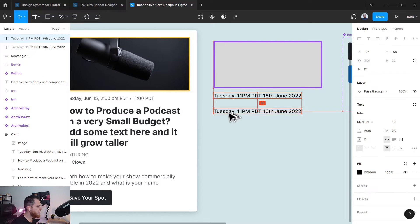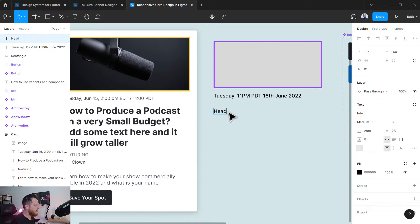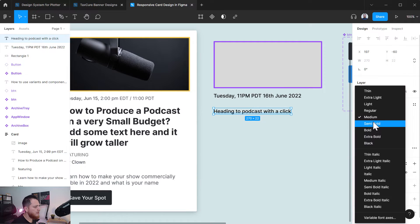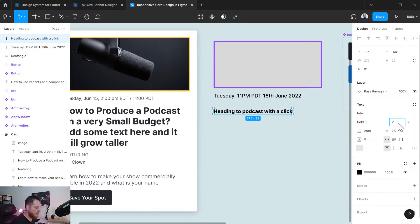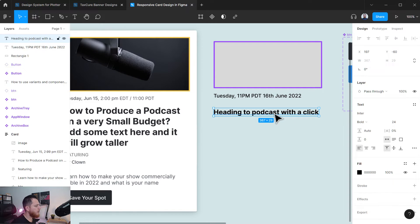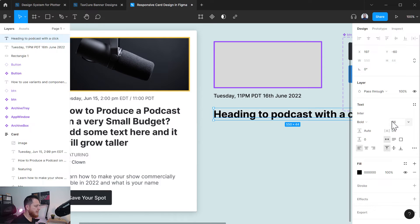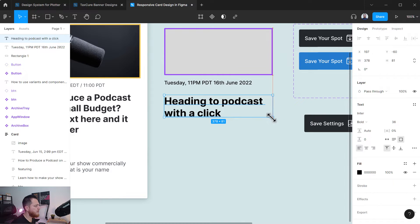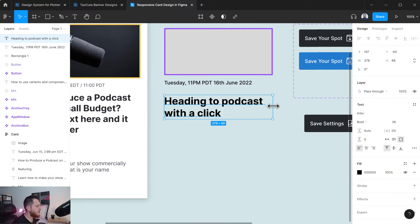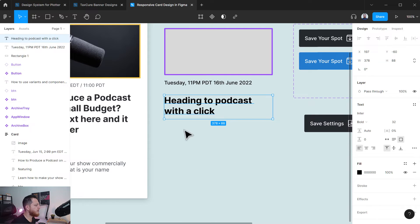I'm going to add another element which is going to be my heading: "To Broadcast with a Click." I'll change some settings — making it bold, let's try 36 or maybe 32. I'm going to use a text box the same size as the image element, so it's consistent. Let's space it about 24 pixels from the previous element.